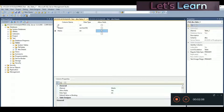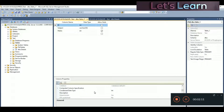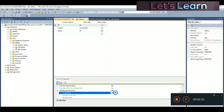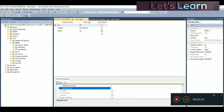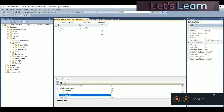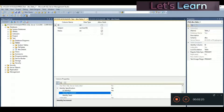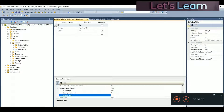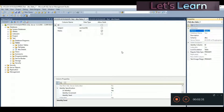ID will be our foreign key. First, go to Column Properties to set auto-increment on ID. Scroll down and you can see Identity Specification — it's currently set to No. Turn it to Yes, and set identity increment and identity seed both to 1 so it increments by 1 every time we add a value. Now add the table name.